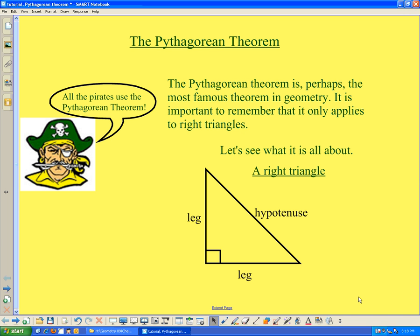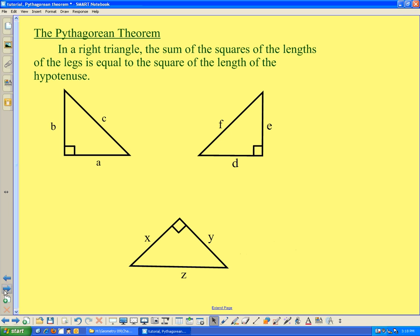The Pythagorean Theorem applies specifically to right triangles. Let's look at the wording of the Pythagorean Theorem. In words, the Pythagorean Theorem states: in a right triangle, the sum of the squares of the lengths of the legs is equal to the square of the length of the hypotenuse.